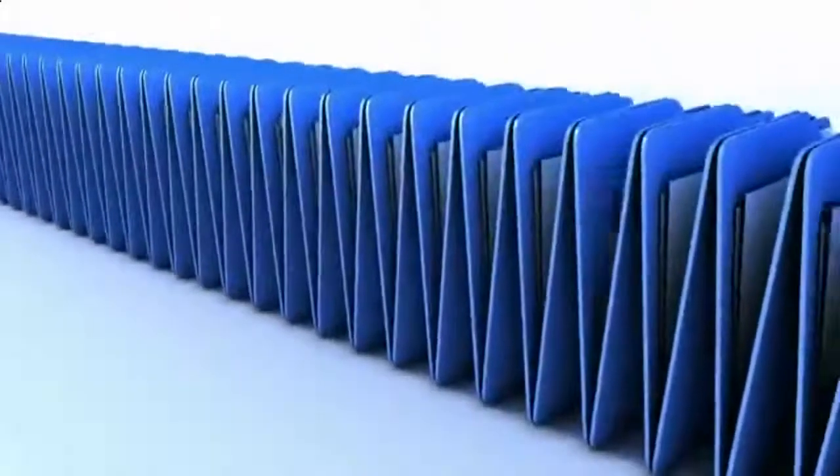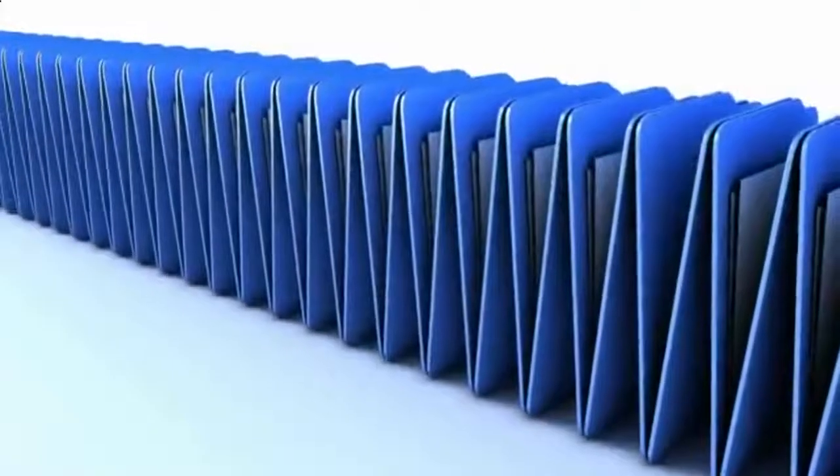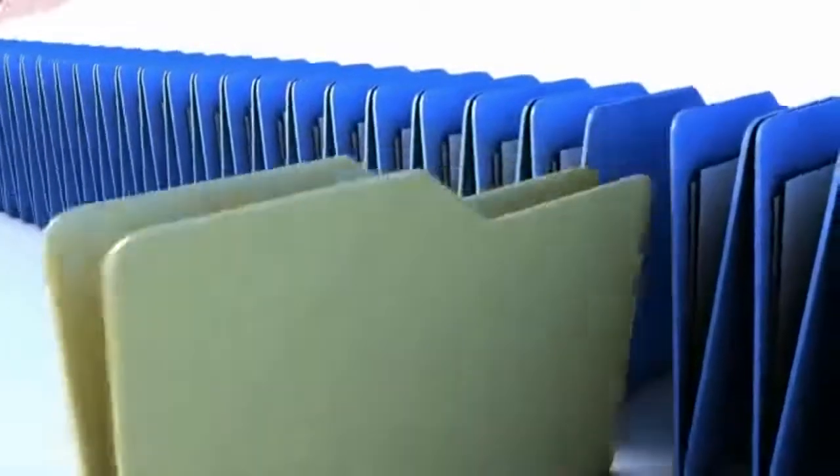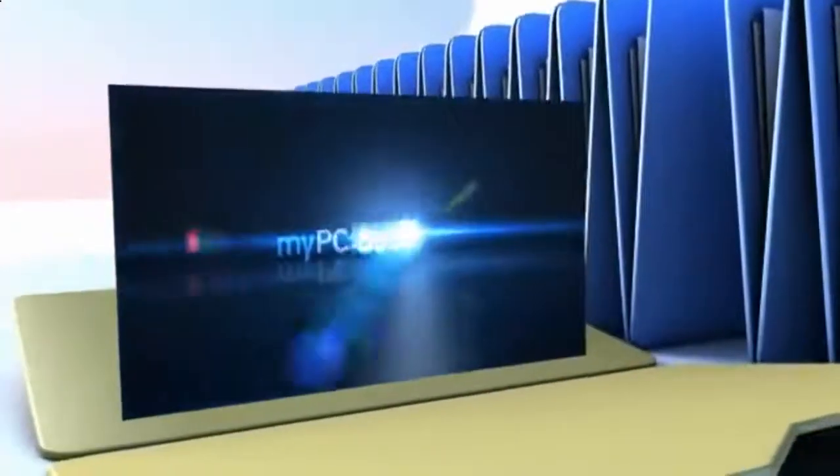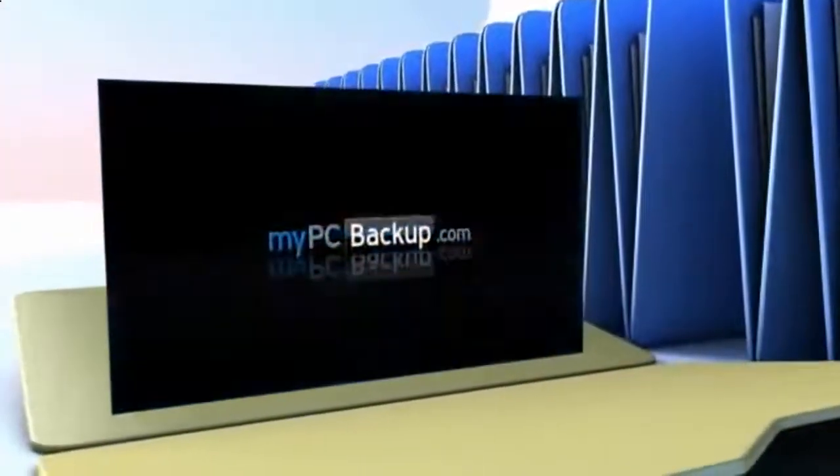Want to know what the best way to backup your computer files is? The answer is easy. Let My PC Backup do it for you.